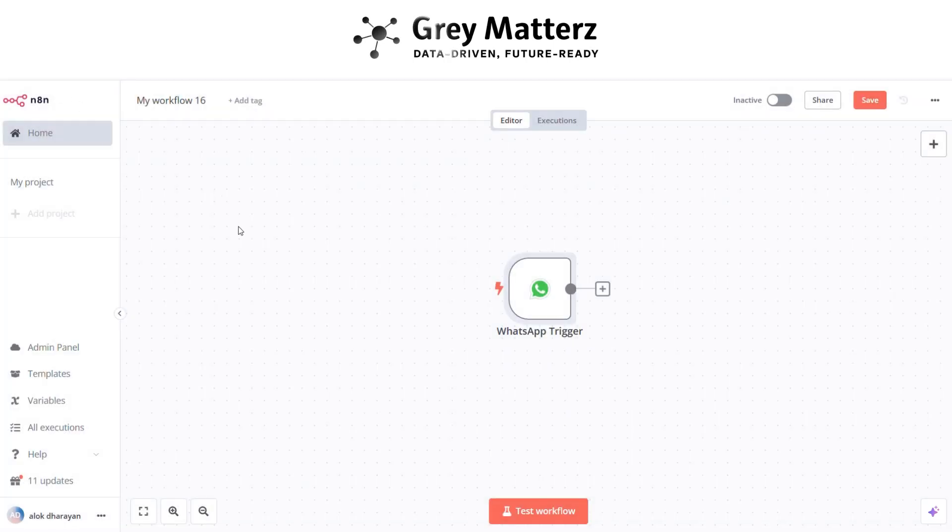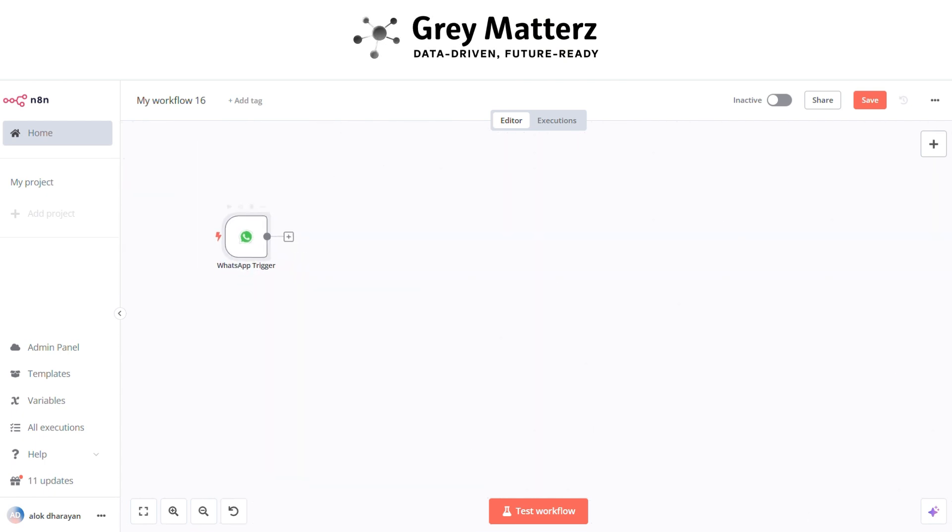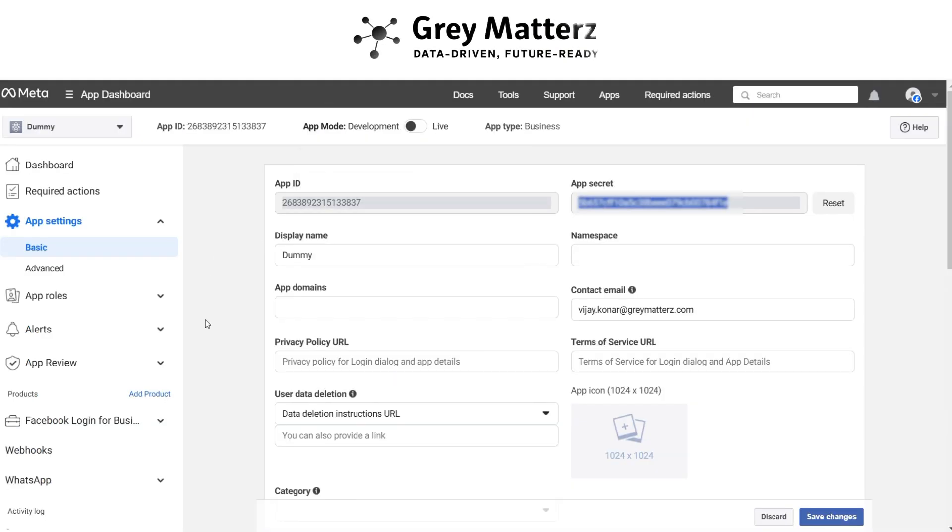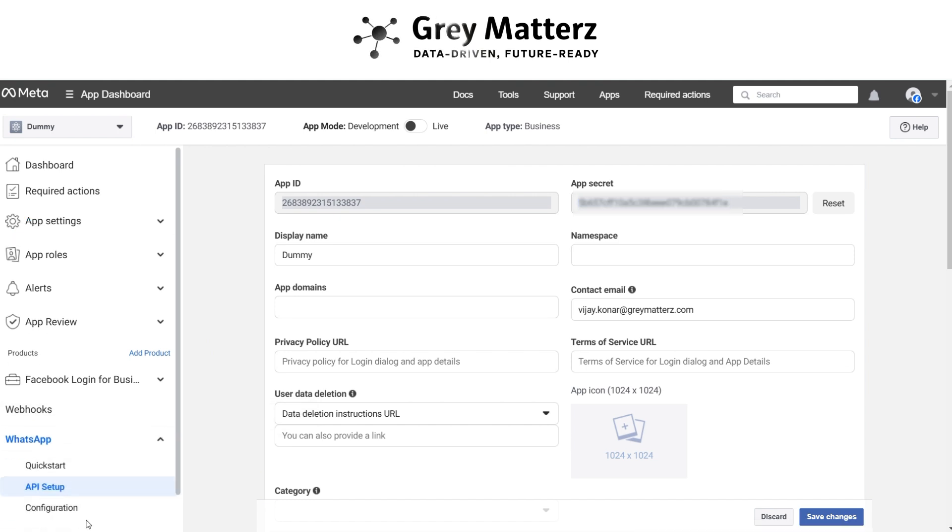Basically, it executes when the message is sent by user on WhatsApp. And in developer's account, you have to set the test number and recipient number.